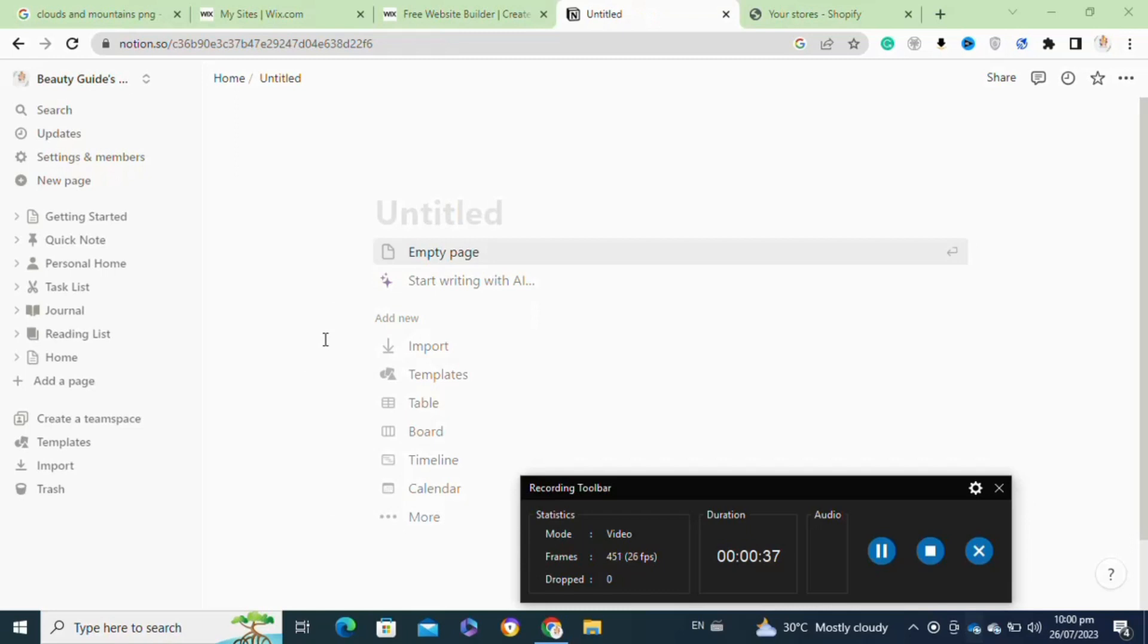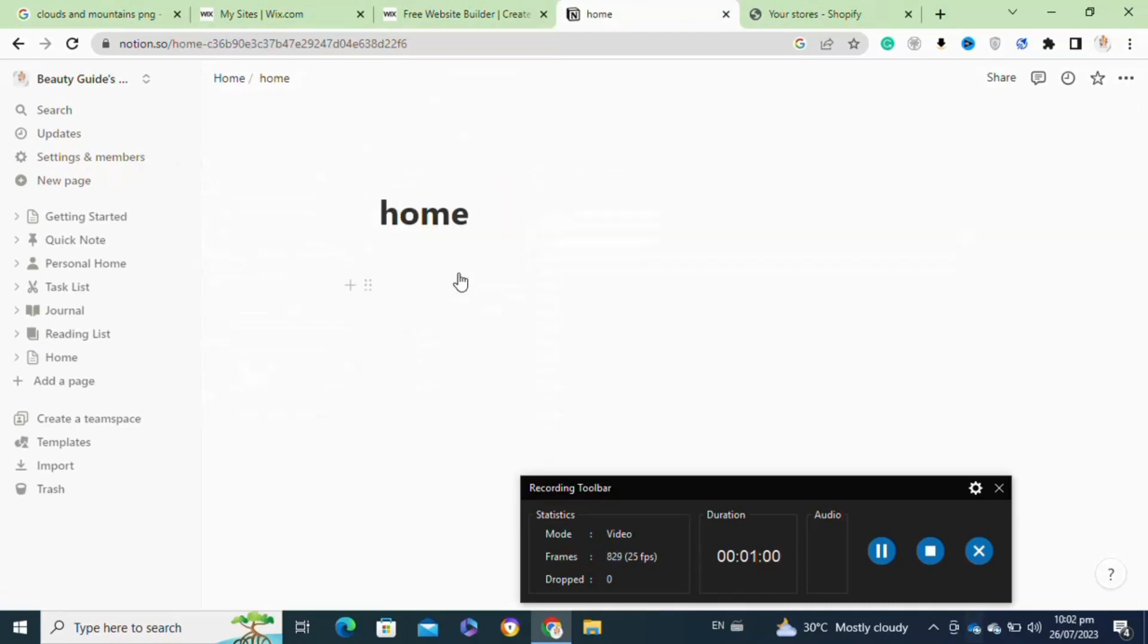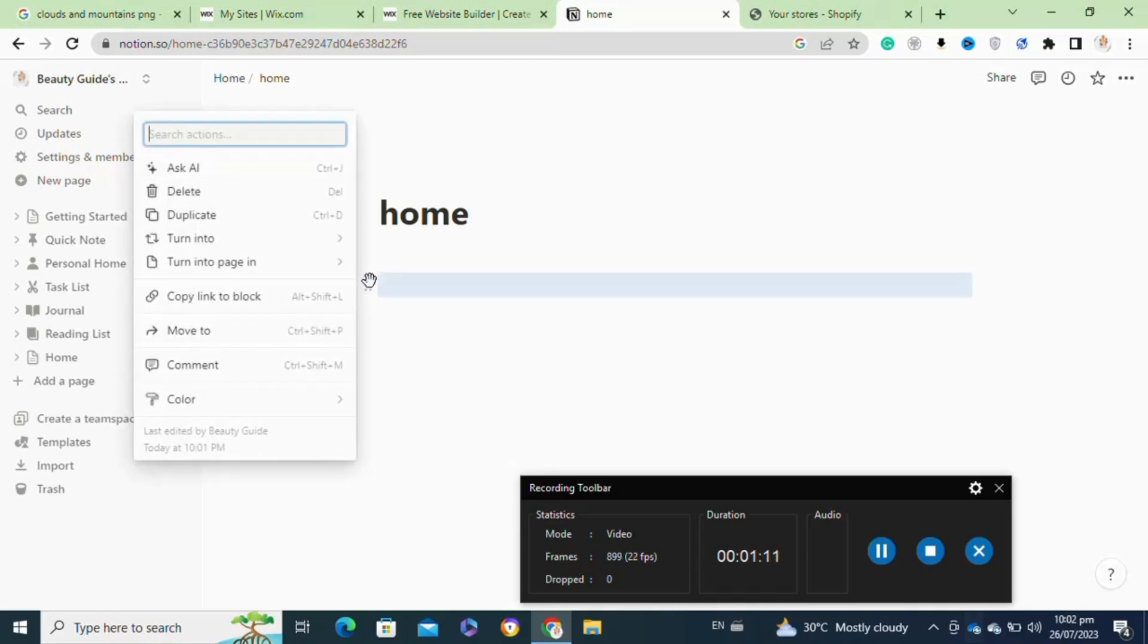Once you have created the content of your sidebar, go back to the main page where you want to insert the sidebar. After that, select the plus button again and choose page to create a new block. This time, instead of creating a new page, you will choose the sub page option.